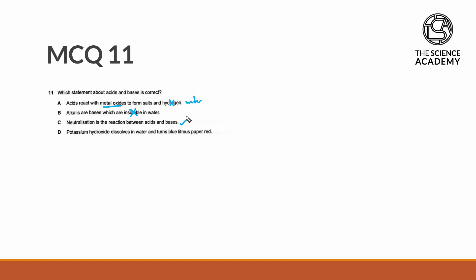Statement D. Potassium hydroxide dissolves in water to turn blue litmus paper red. Turning from blue to red is a sign of it being acidic. Potassium hydroxide is an alkali. So therefore this statement is wrong.